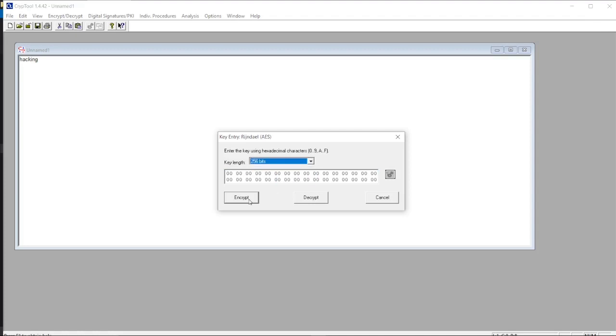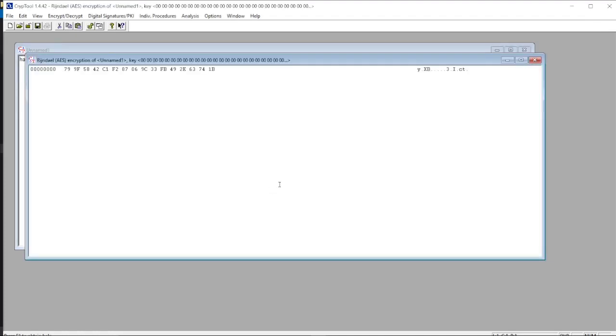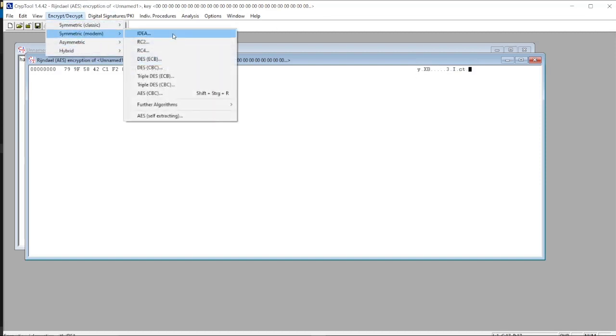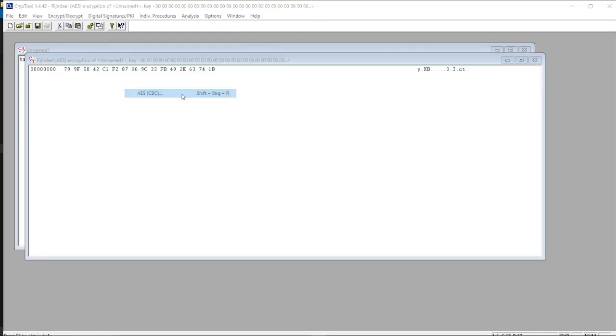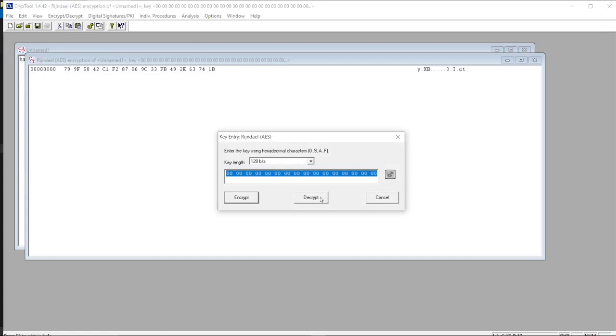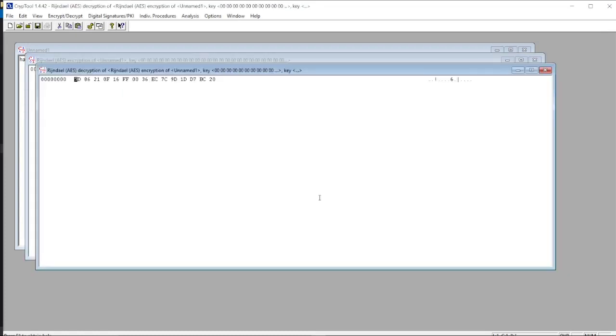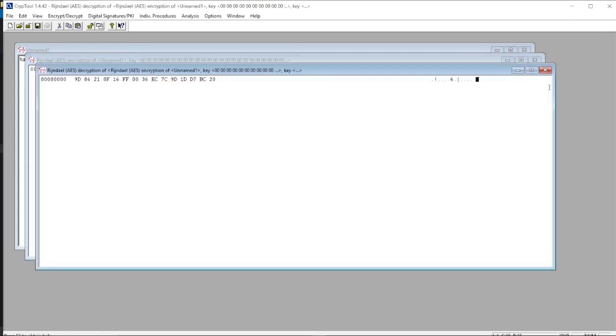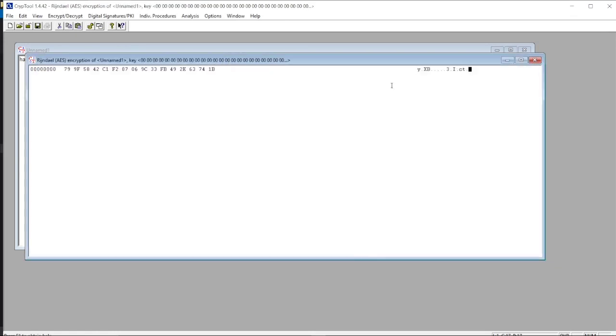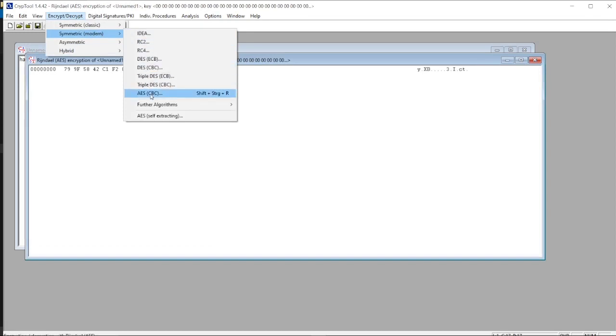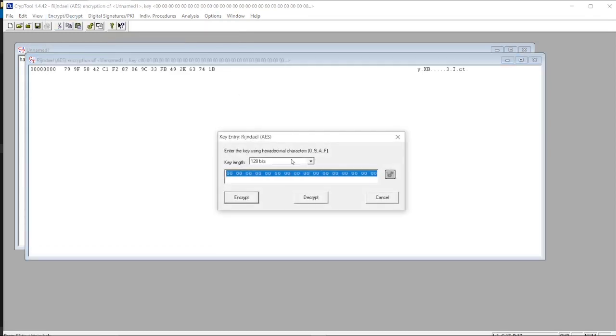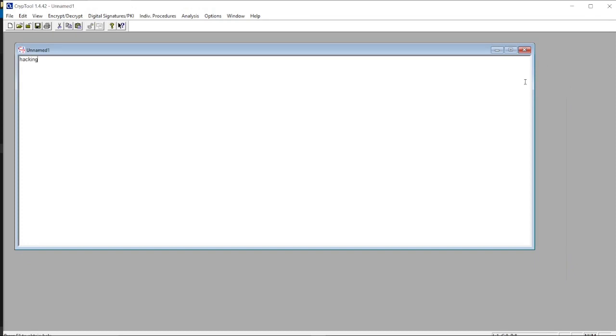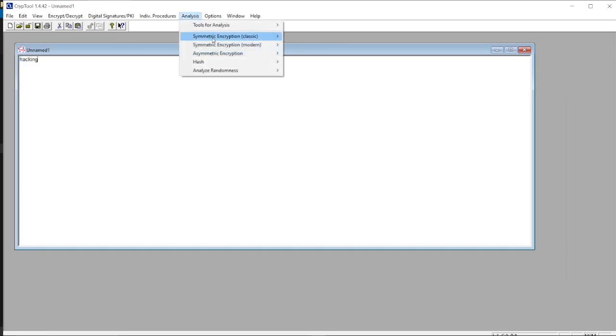This is the encrypted code. We can decrypt through the same process. This is the output. Let's go back. This is the word.